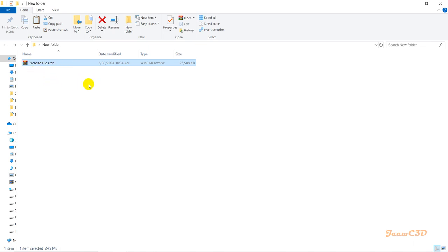To extract this file, you need software called WinRAR, or there are other software options to extract this type of file. Once you have the WinRAR software, your file will look like this. You have to download the WinRAR software first.